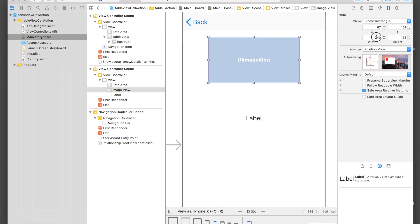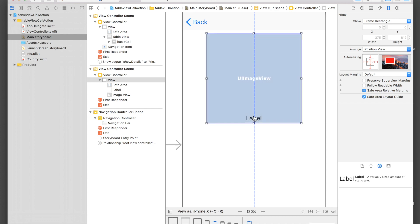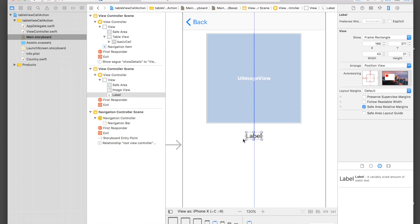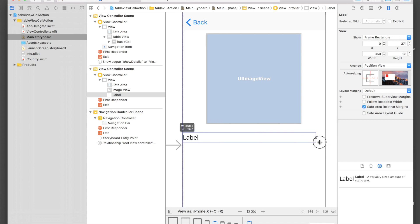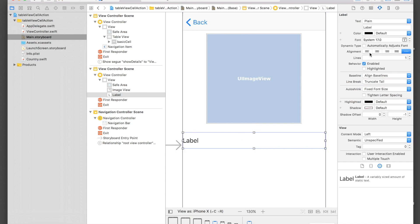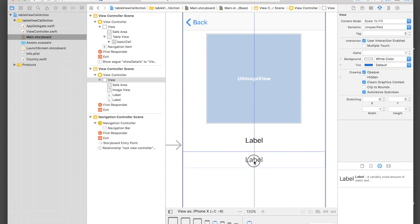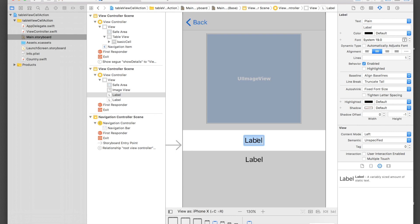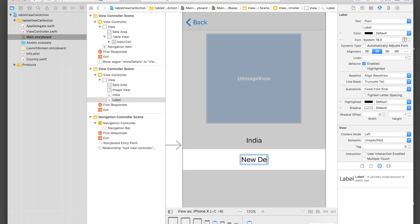Resize the image view to 250 by 250 and put it in the center. Put a label in the center as well and increase its size. Add some text attributes, center-align it, bump up the font size, and duplicate that label for the capital label underneath.